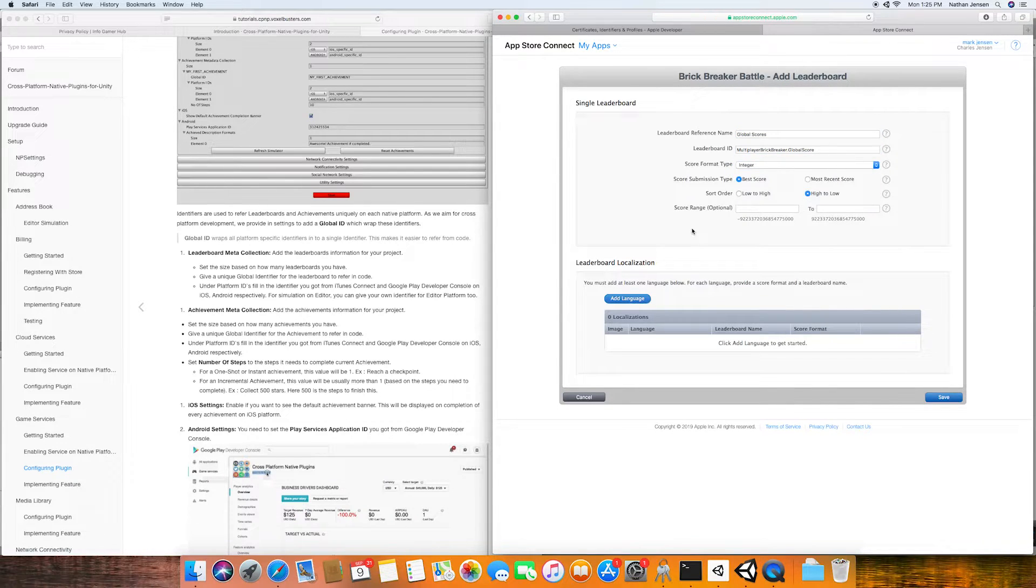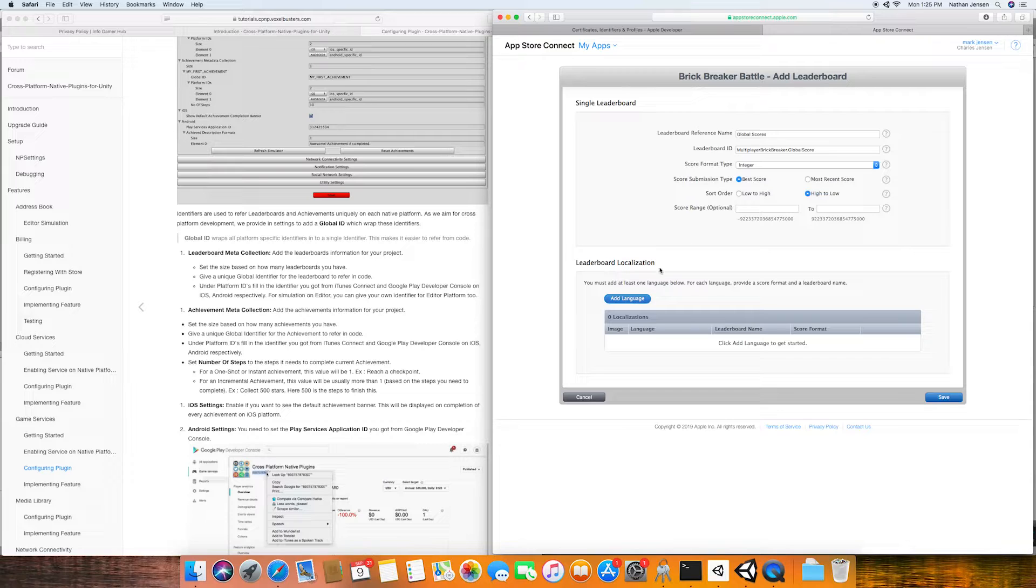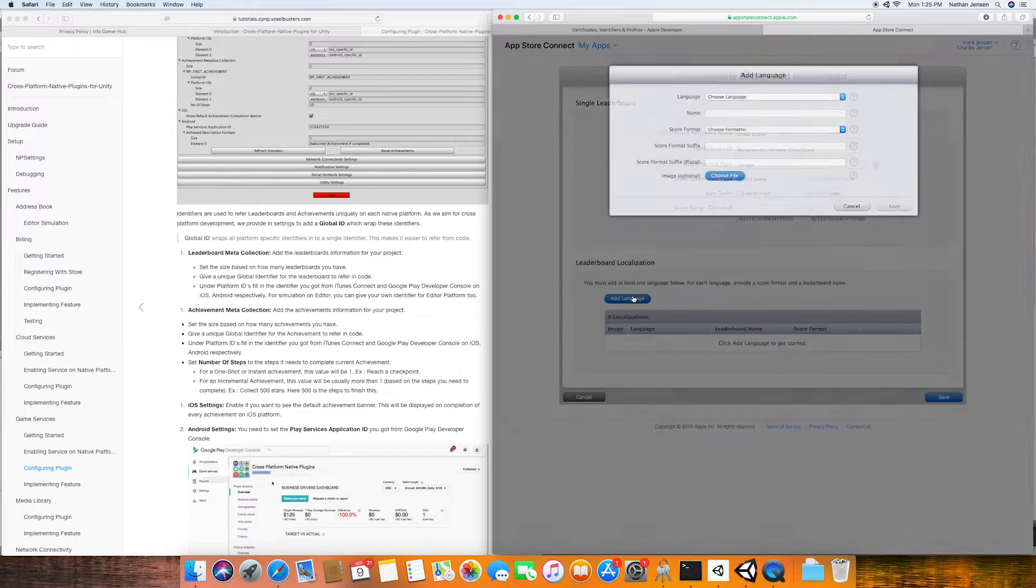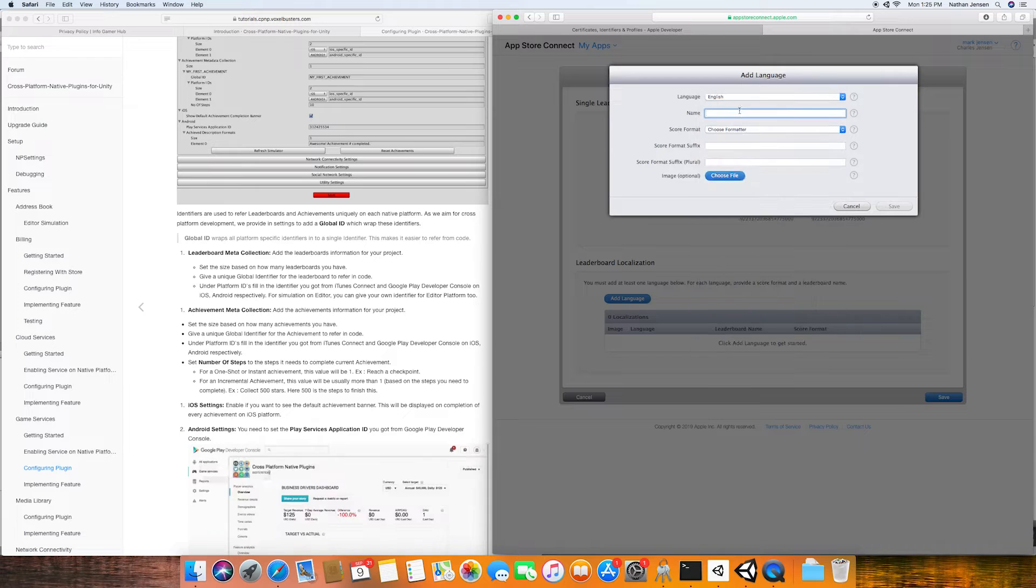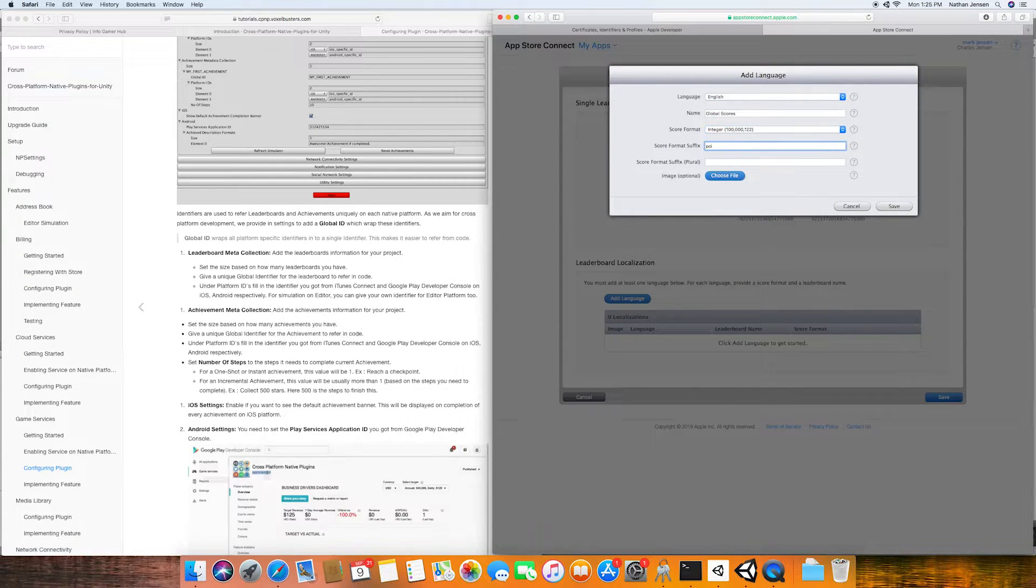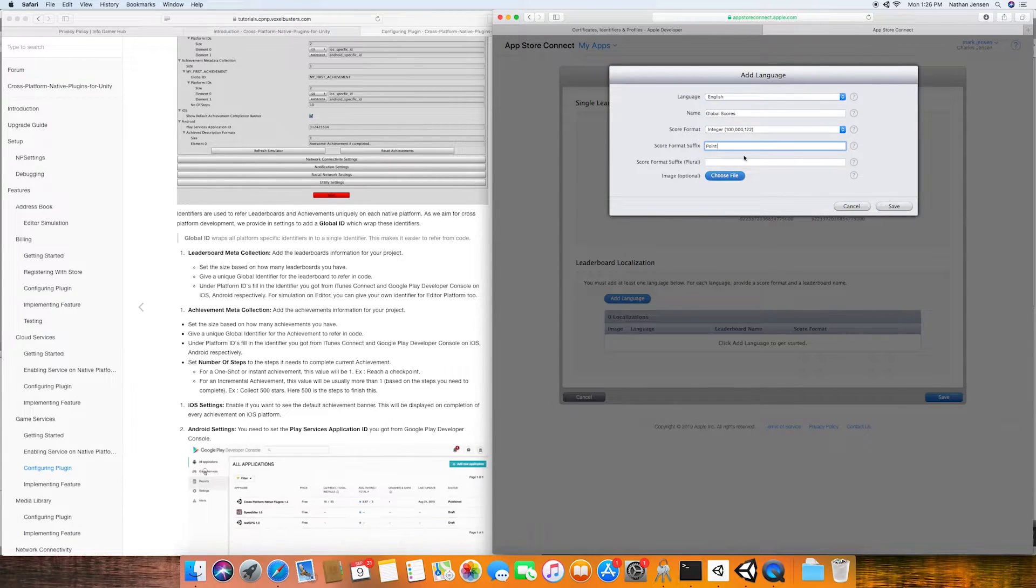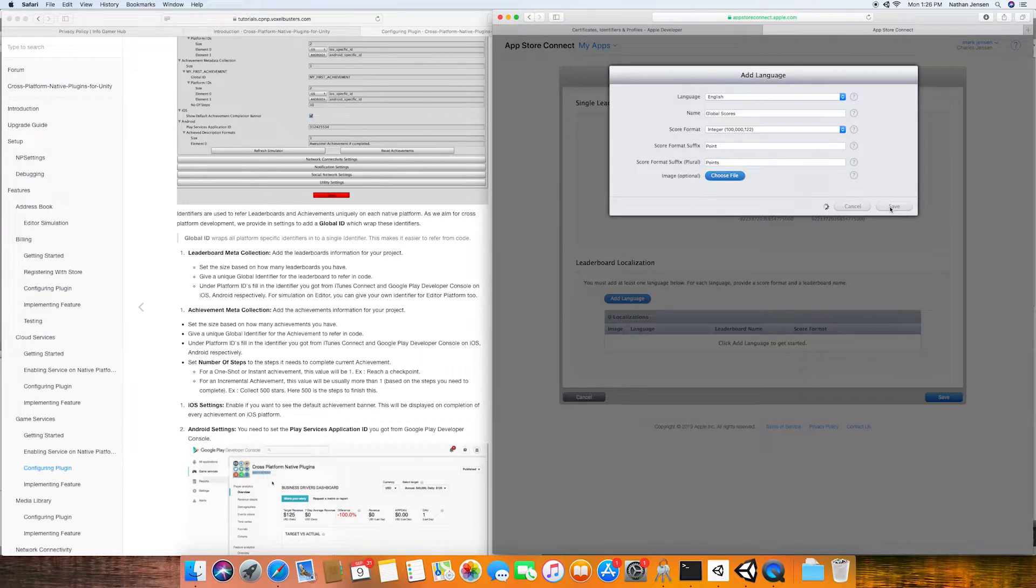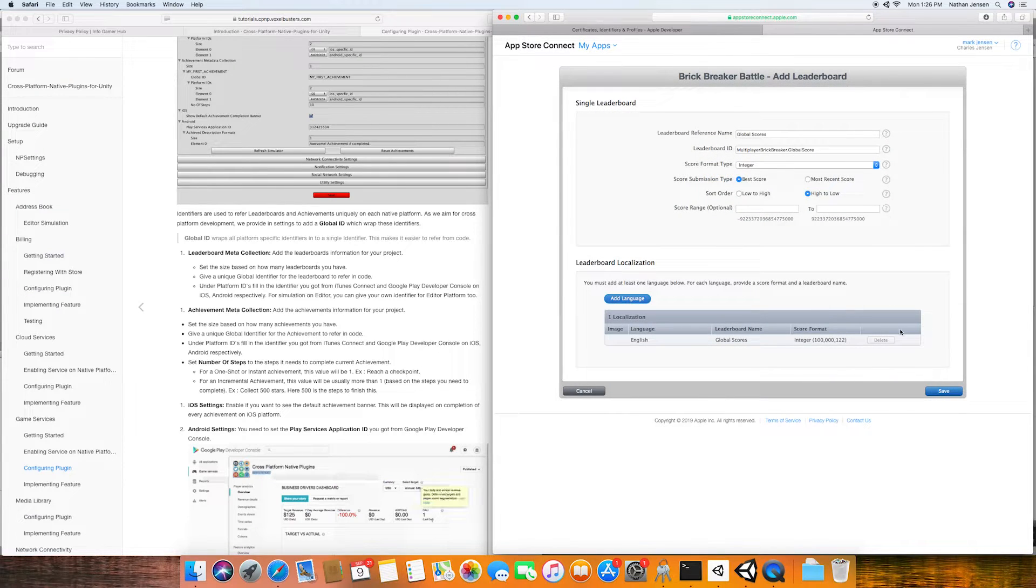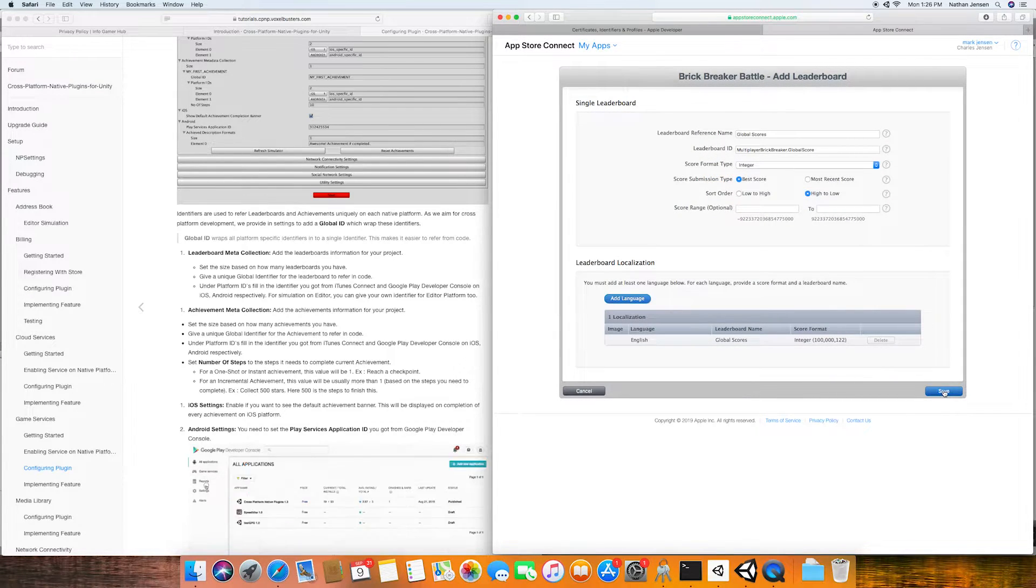Once you've filled out the basic information for your leaderboard you then need to add at least one language. You do that by clicking this button here which will bring up this window and you'll need to fill out some more information about the language that you're adding. After adding a language we can then click the save button.